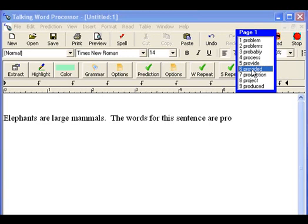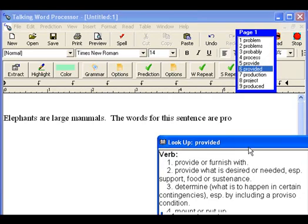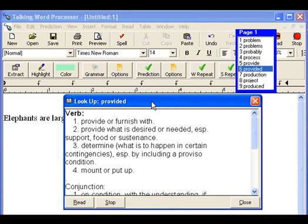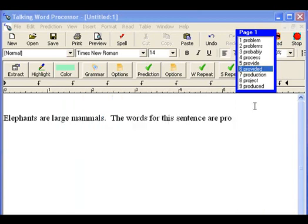But let's say I want to look up its definition and learn more about it. I can right click on that word and a definition box opens up, which when I click the read button, will be read to me: 'Verb. One: provide or furnish with. Two: provide what is desired or needed.' Okay, I'm going to close the definition box.